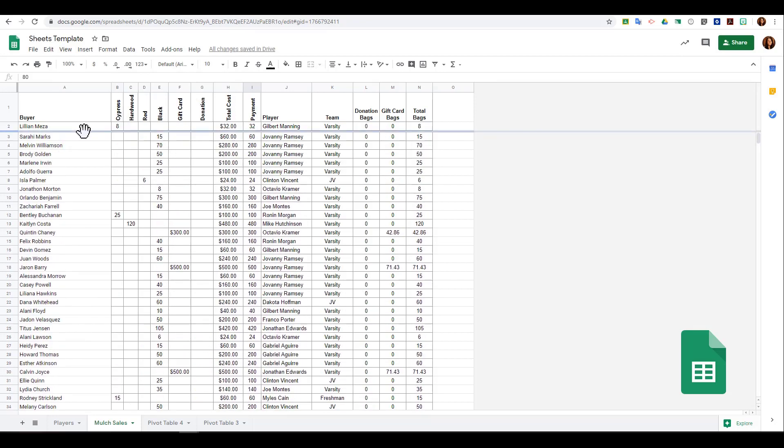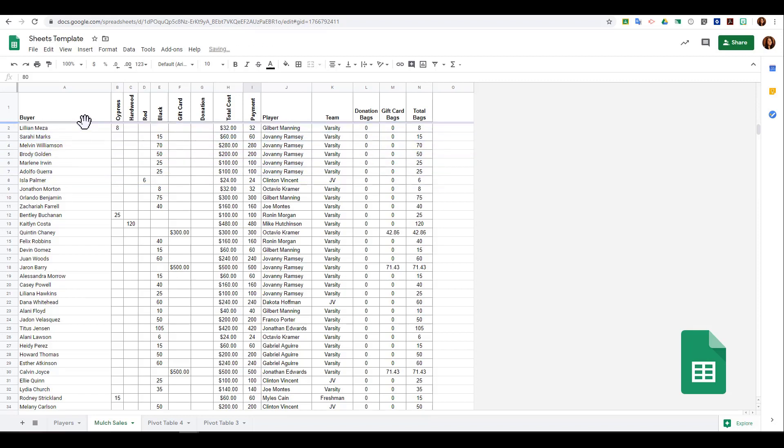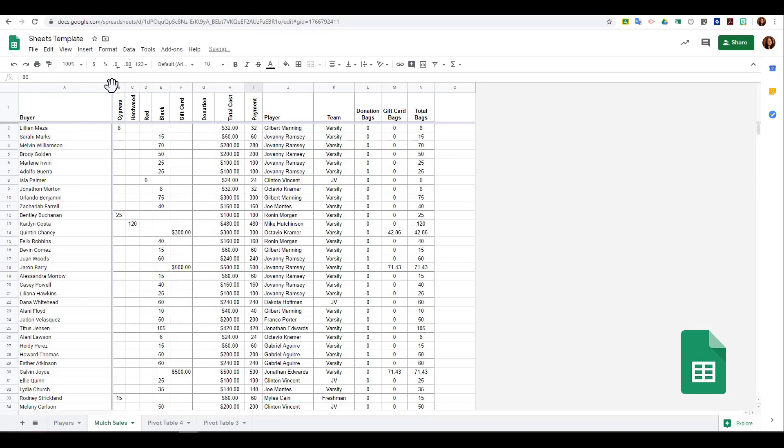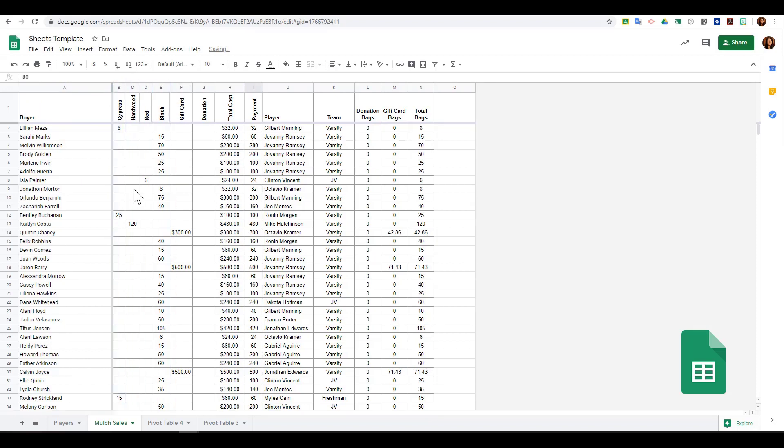Once I have frozen rows, I can click and drag that bar to adjust how many rows or columns I have frozen. I can also click and drag so that I freeze columns. This means when I scroll left and right, the names or the buyer will still stay there.